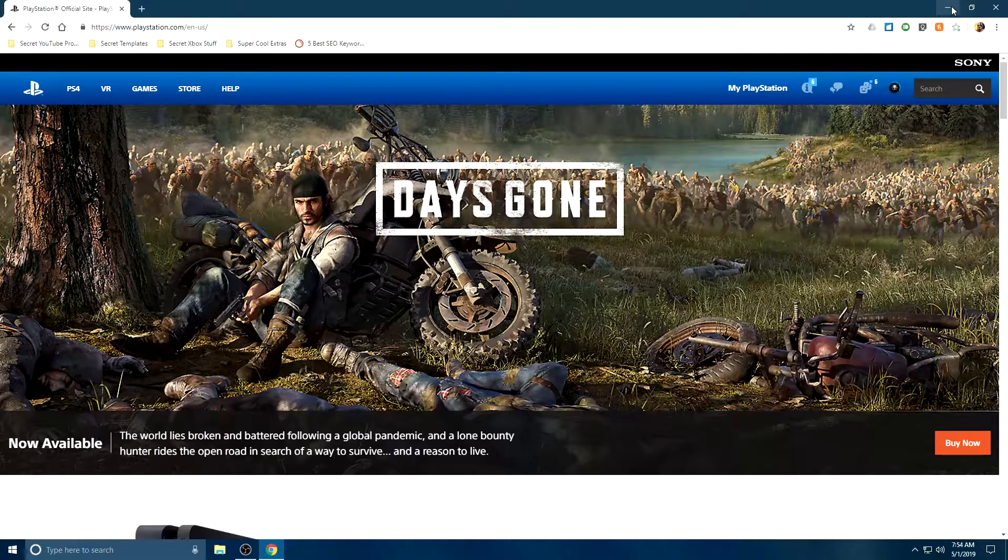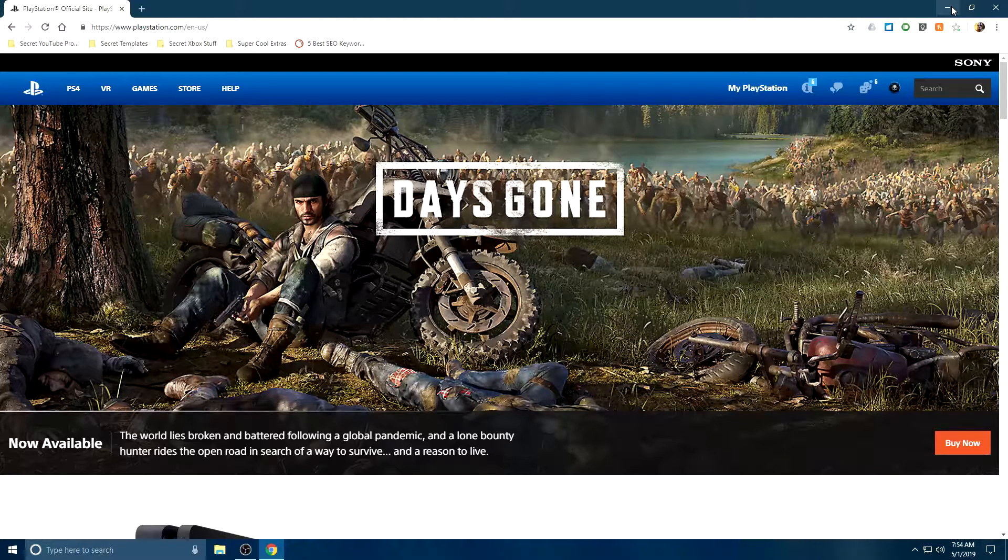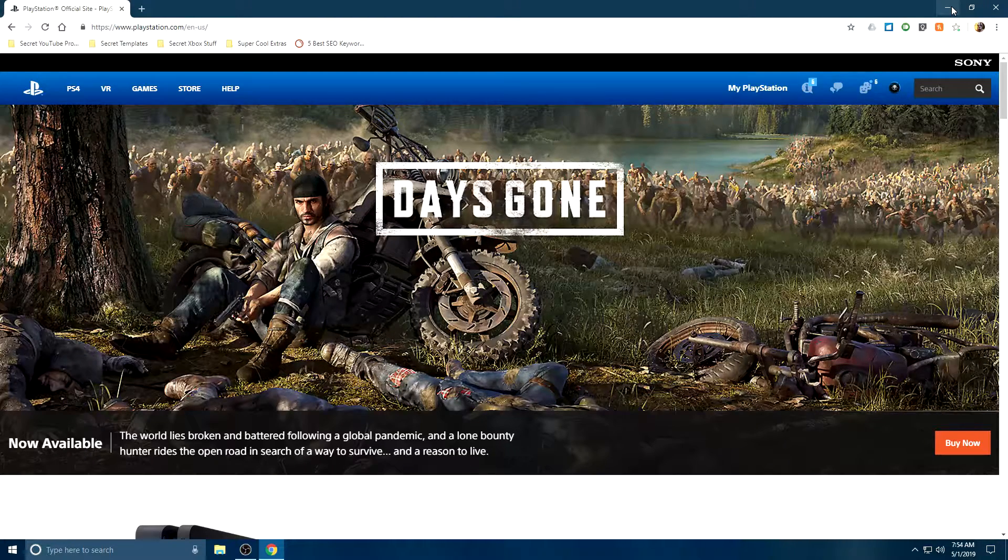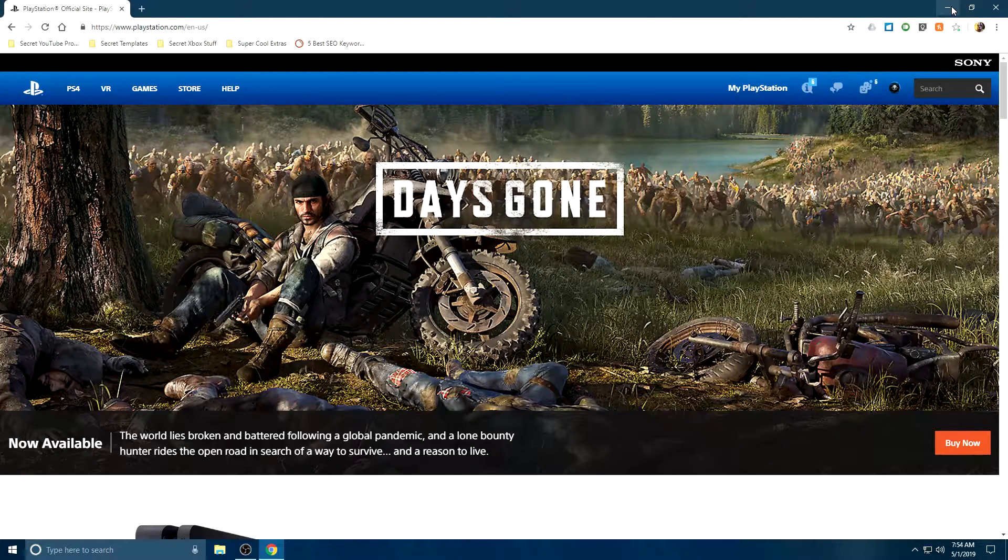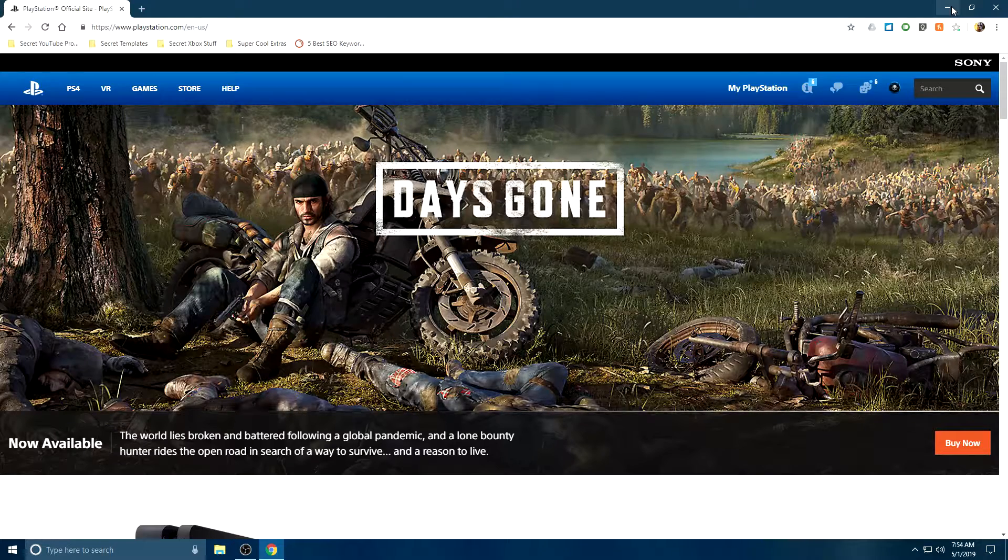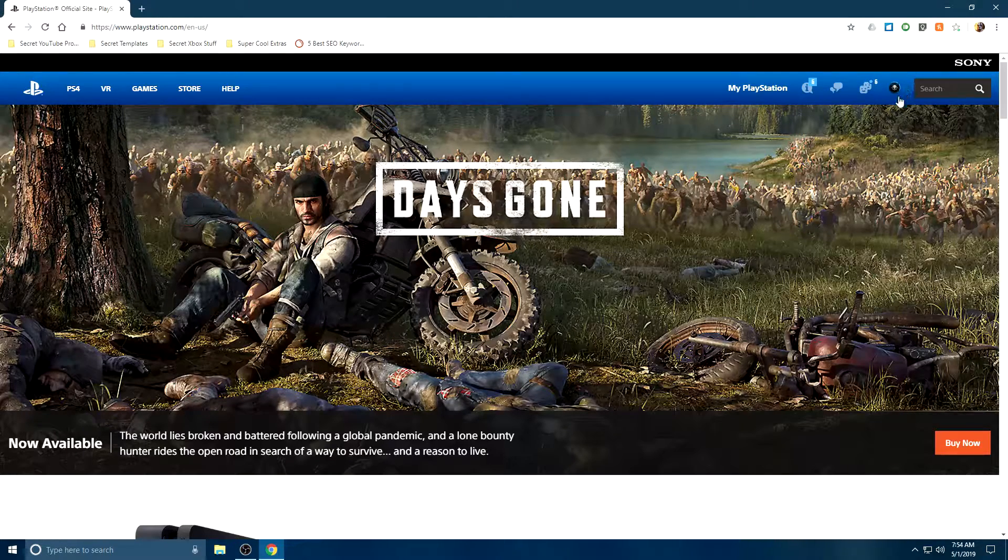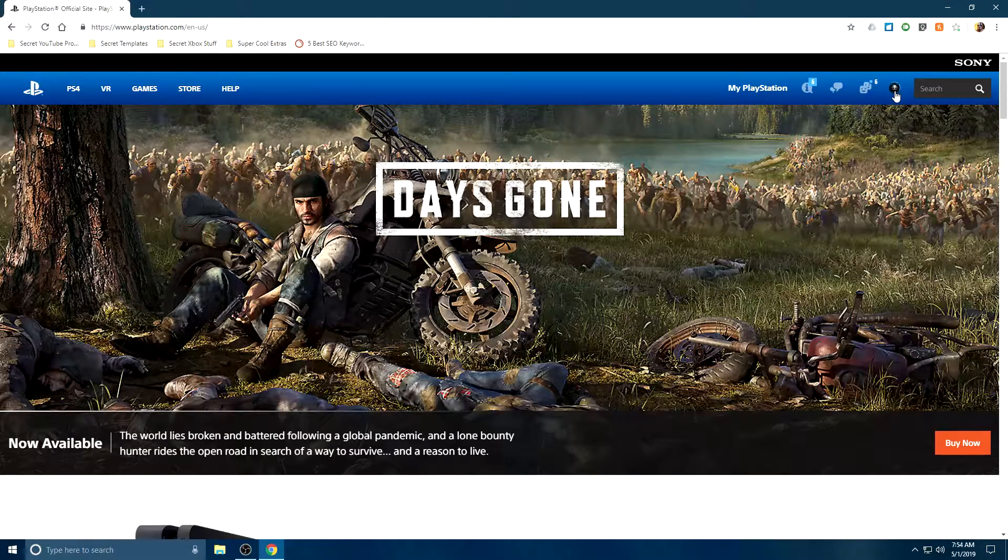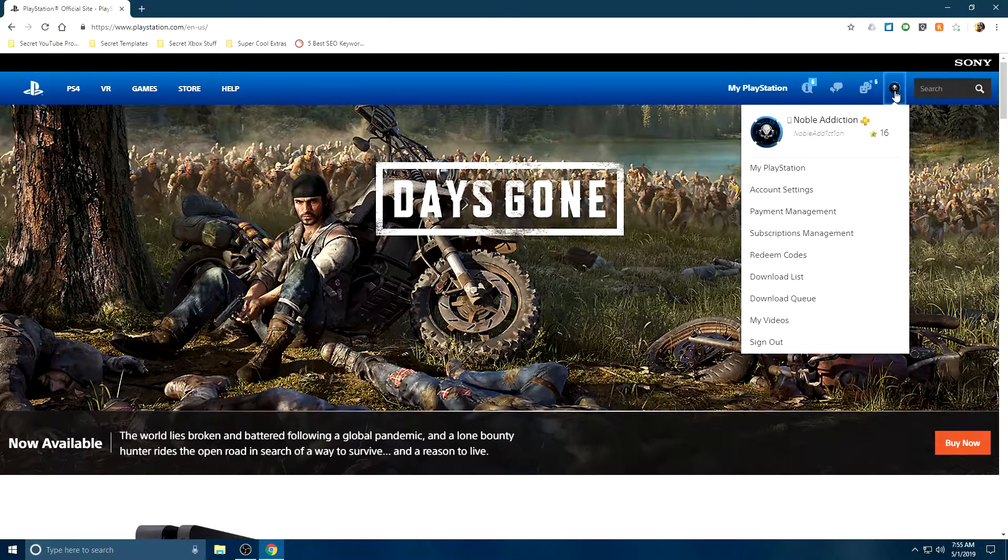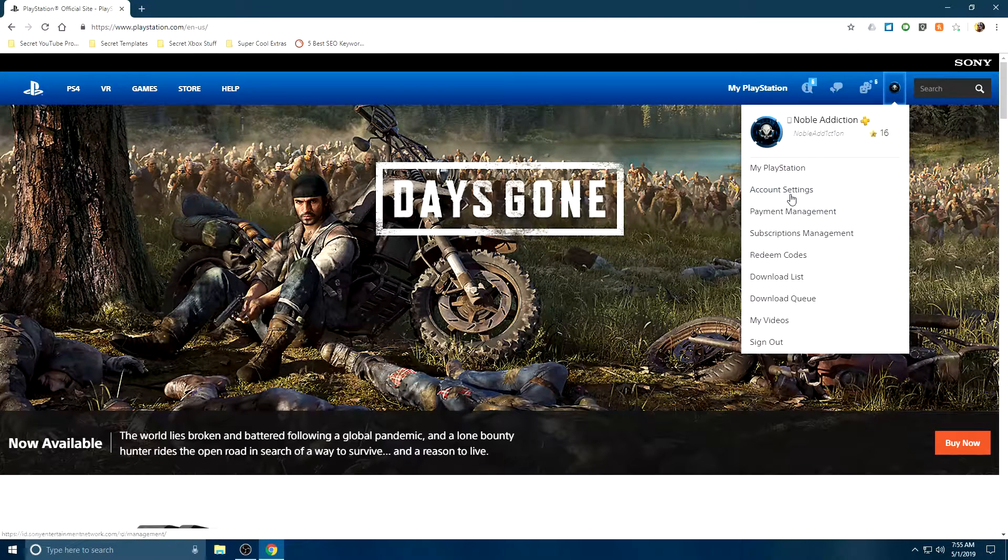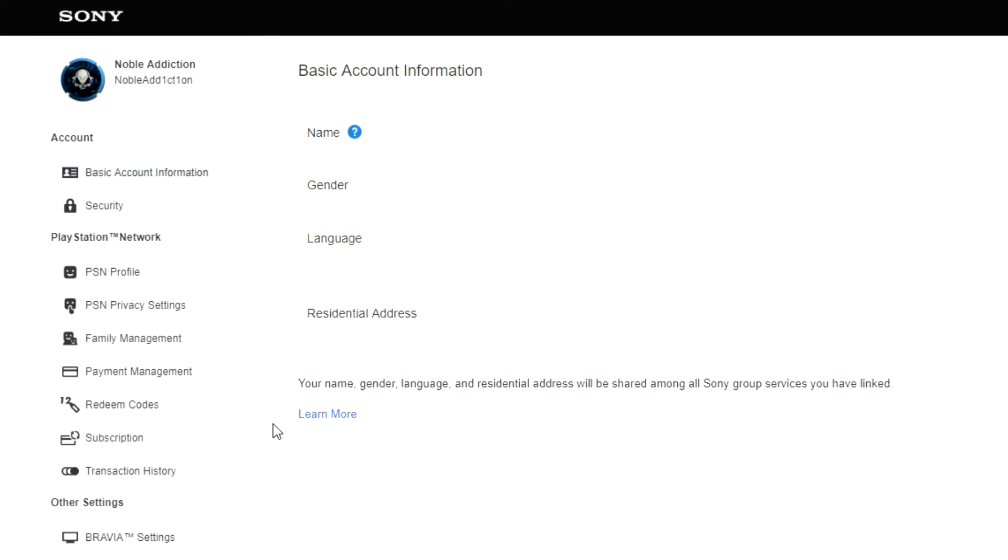So let's go ahead and get started. The first thing you want to do is obviously go on over to PlayStation.com, make sure you're signed in, and then once you are signed in, click on your profile here on the top right. When you do that, click on account settings.